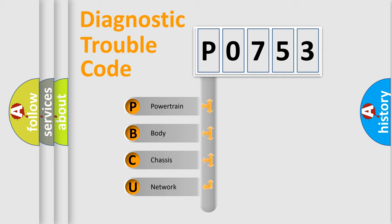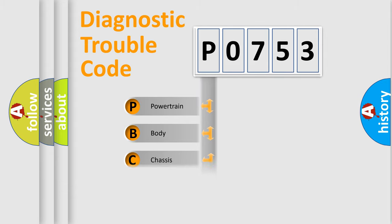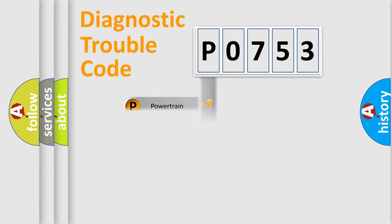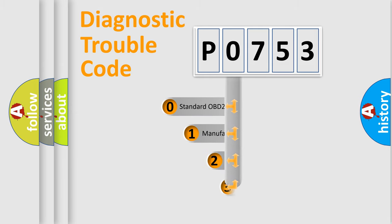We divide the electric system of an automobile into four basic units: Powertrain, Body, Chassis, and Network. This distribution is defined in the first character code.